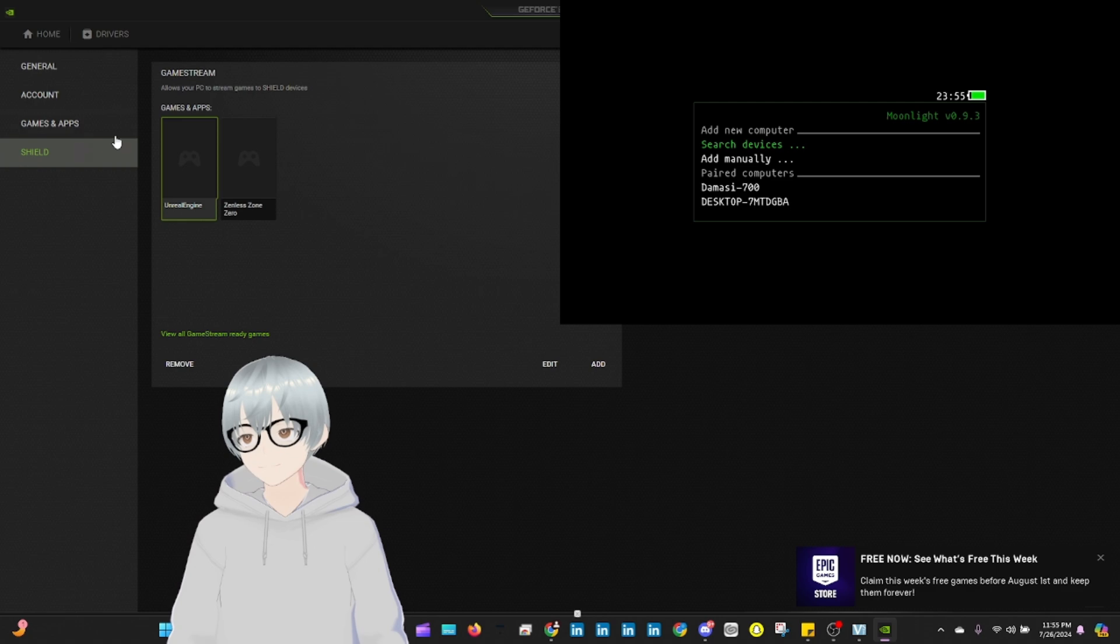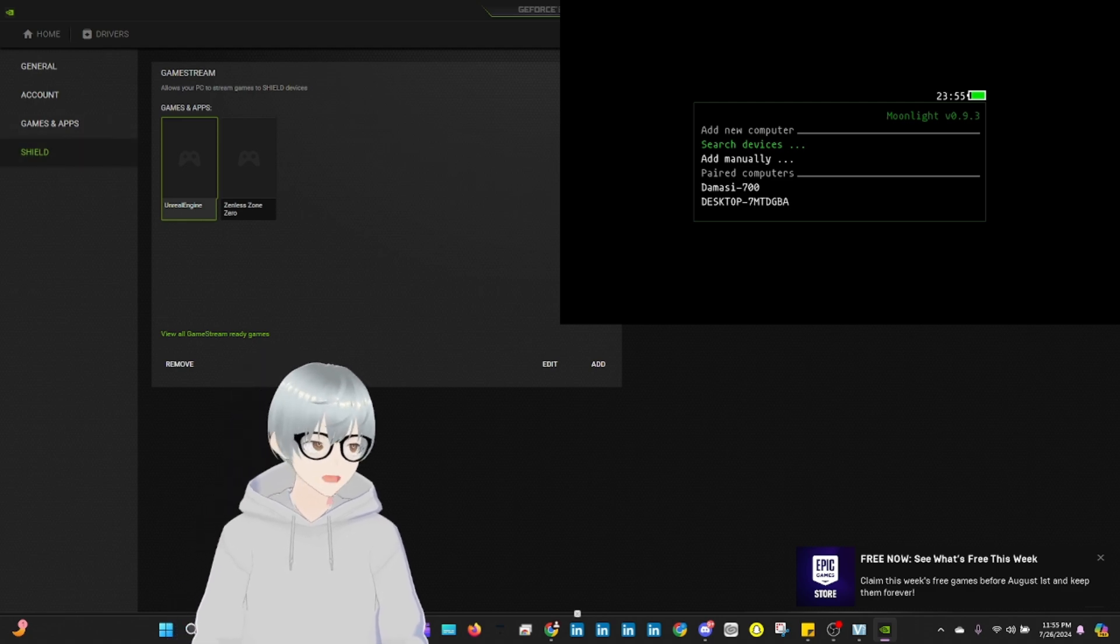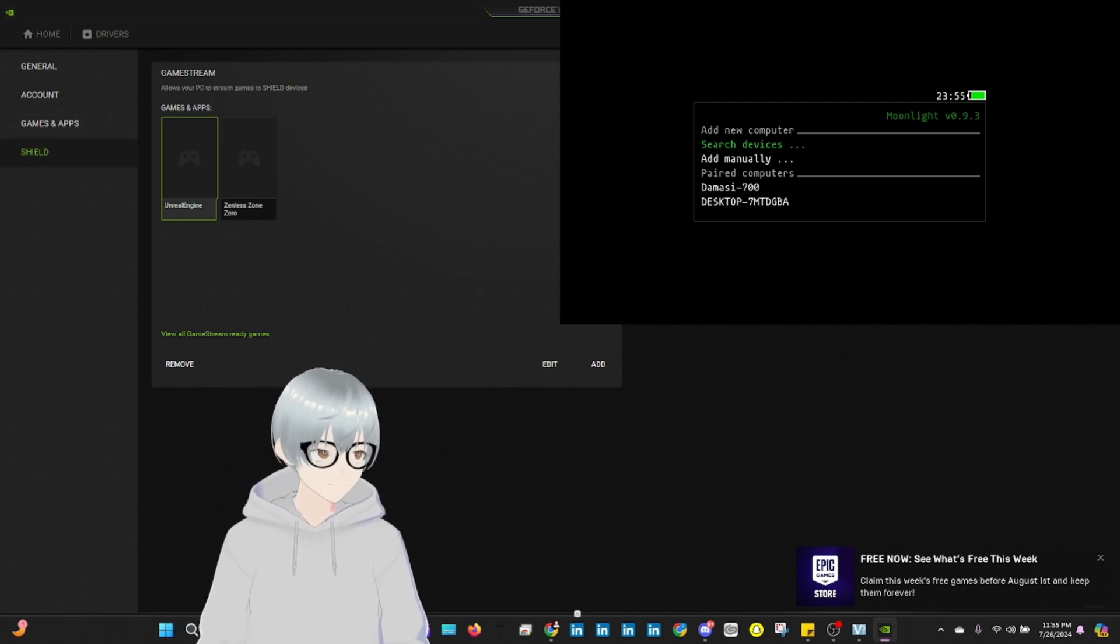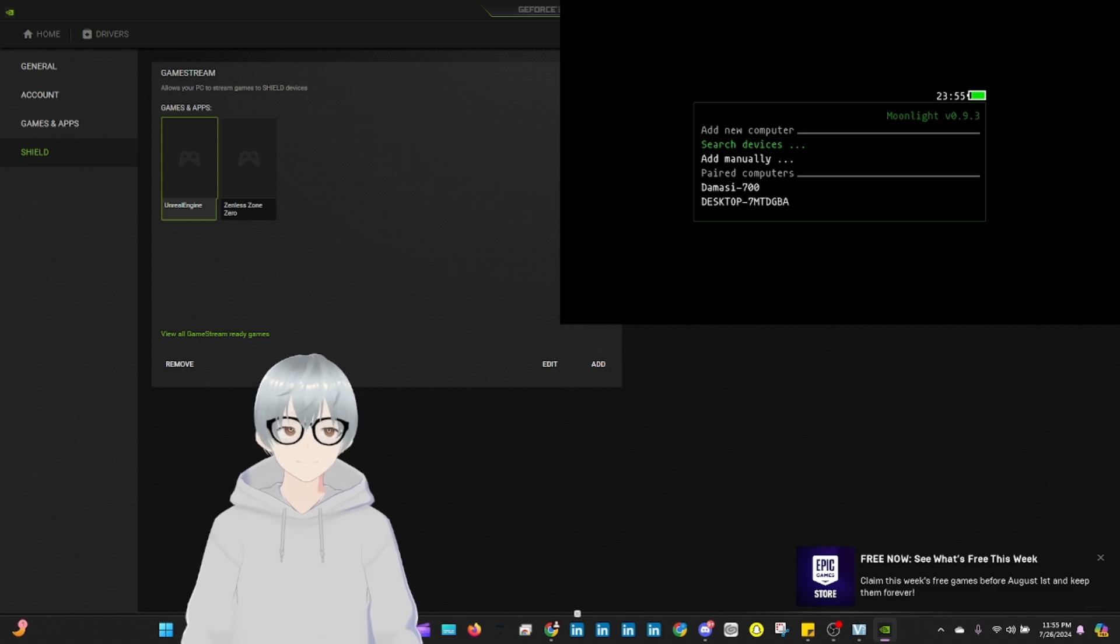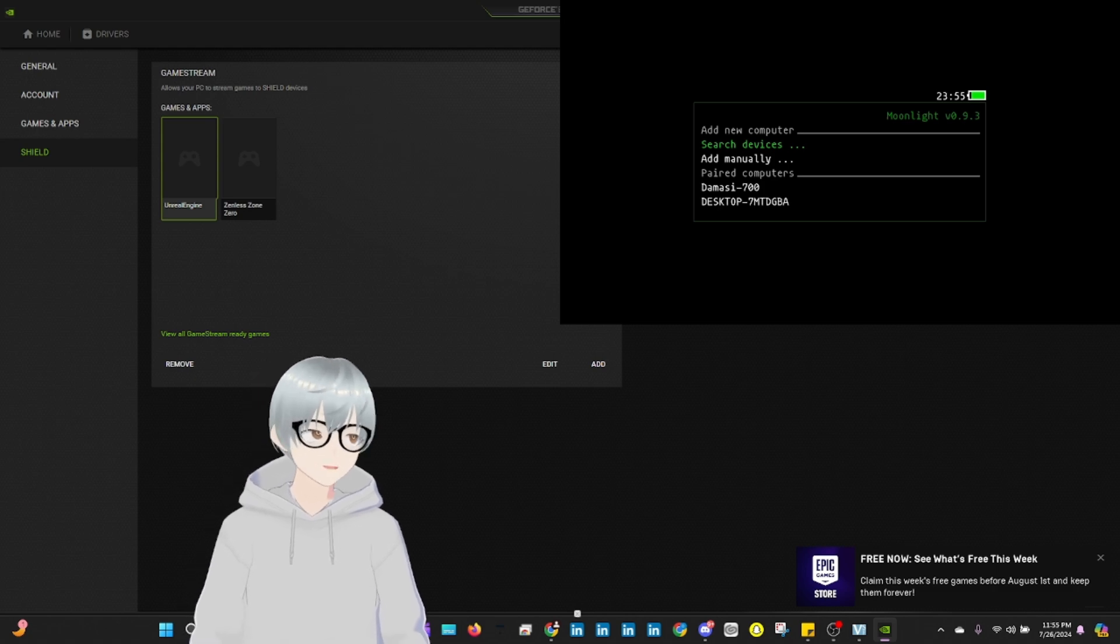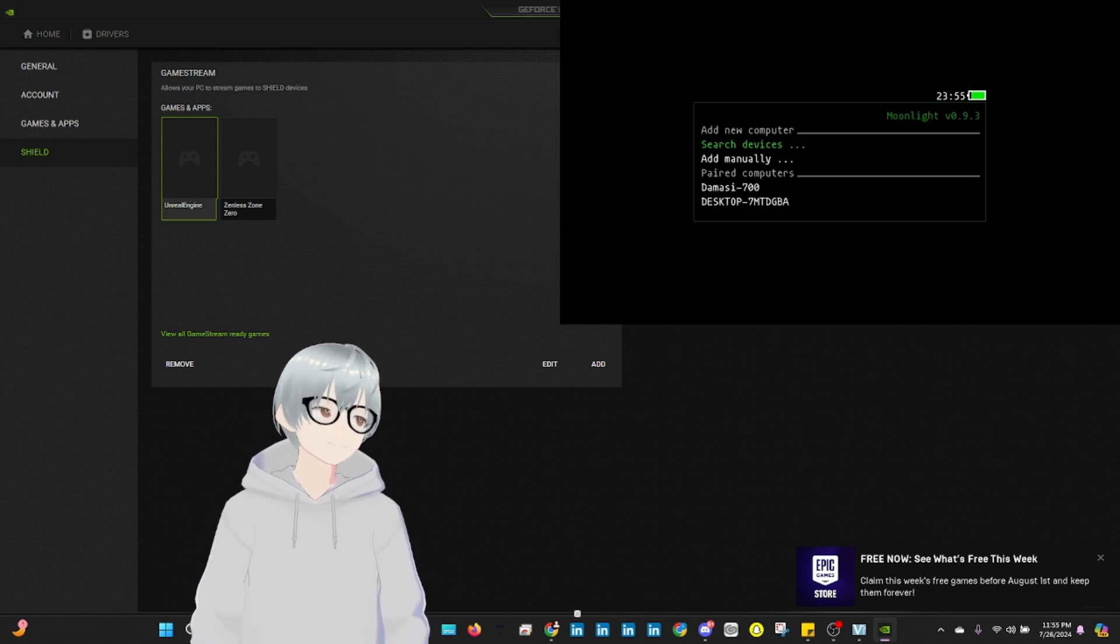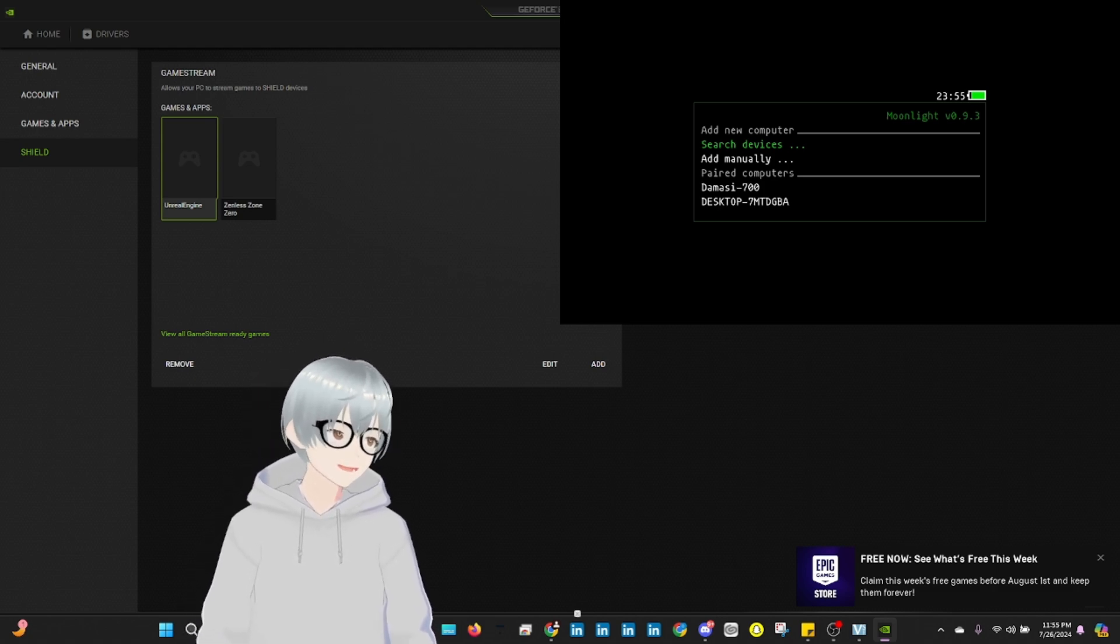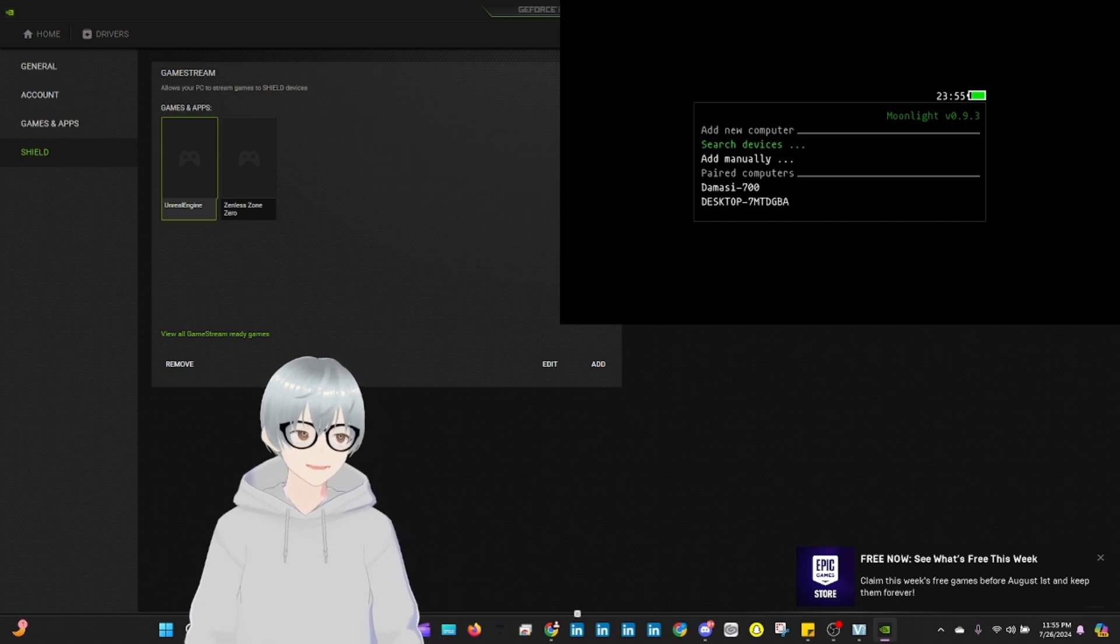You want to make sure that game stream is on. Okay? Once you do that, once you paired and you add the device, it's going to ask you for a pin. You're going to enter here.